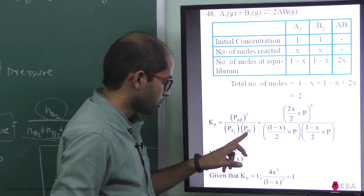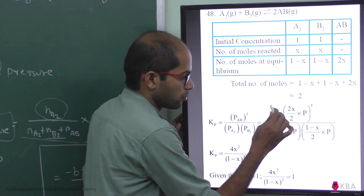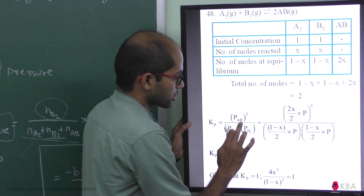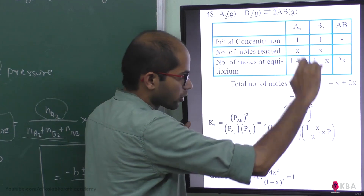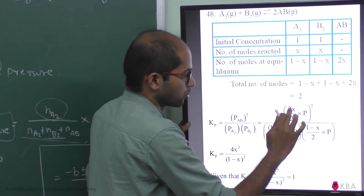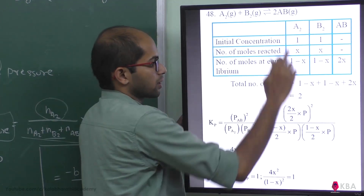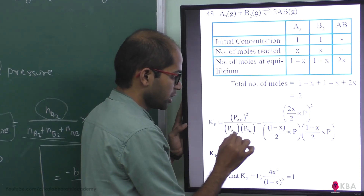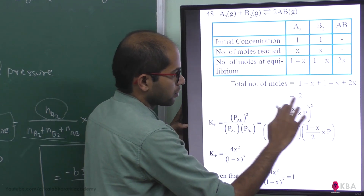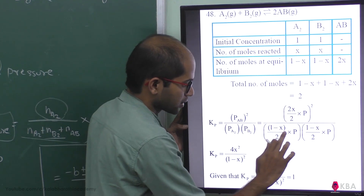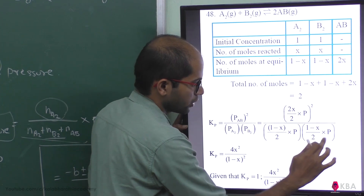Substituting into the Kp expression: partial pressure of AB is 2x divided by 2, times total pressure P, raised to power 2. Partial pressure of A₂ is (1 minus x) divided by 2, times P. Partial pressure of B₂ is (1 minus x) divided by 2, times P. This simplifies to 4x² divided by (1 minus x)².